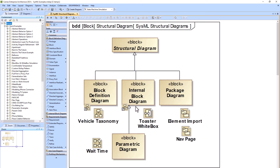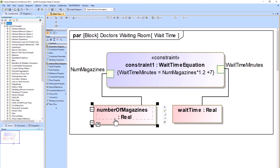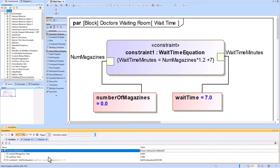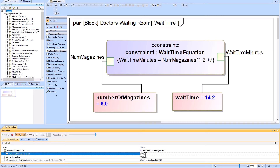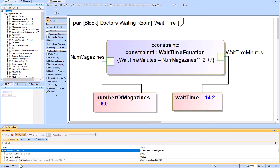Now we'll talk about the Parametric Diagram, a special type of Internal Block Diagram. While the IBD talks about interconnections between parts, the Parametric adds math into the equation. We have the constraint block usage in the parametric diagram. You can show part properties; the purple rectangle is the constraint block usage, and value properties are shown in pink. For example, inputting number of magazines as six computes a wait time of 14.2 minutes. The block being run in simulation is the doctor's waiting room block, which evaluates your constraints.